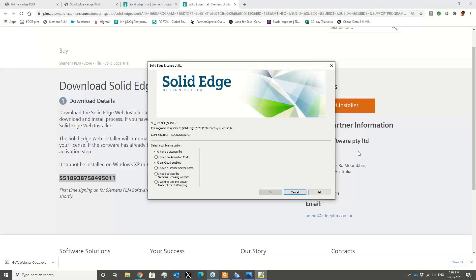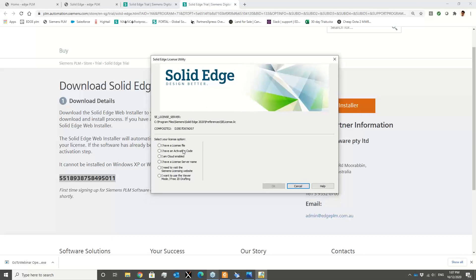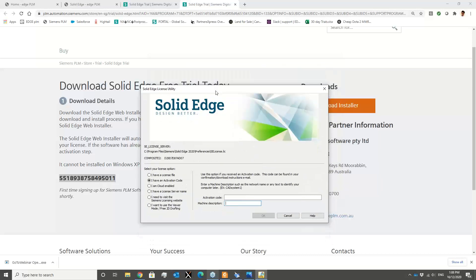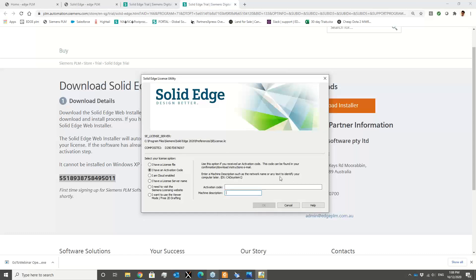For your case this number will be different. Once you receive your number, come to your License Utility by typing 'license utility' in your Windows search box. Once you're here, select option number two — 'I have an activation code'. You then just need to enter your activation code and a machine description. The machine description can be anything — your computer name, host ID, or just type 'Windows 10' — it doesn't really matter. All that matters is the activation code which you received as part of your Solid Edge 30-day trial registration.